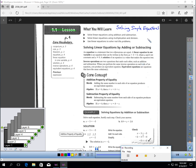Hi, this is lesson 1.1, Solving Simple Equations. You should be on page 4.